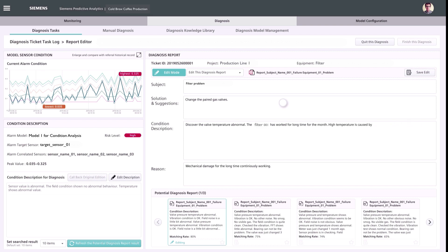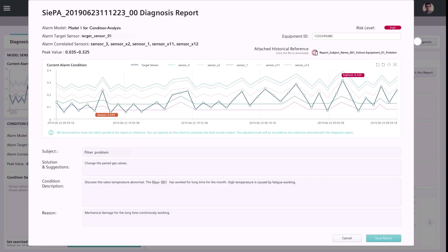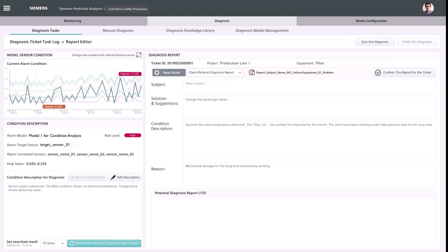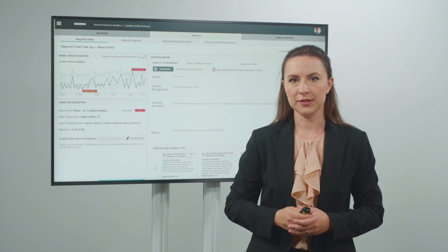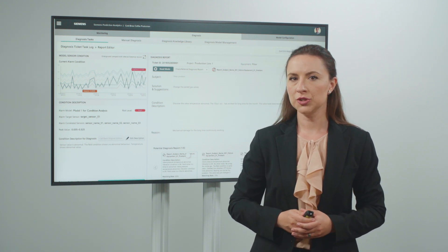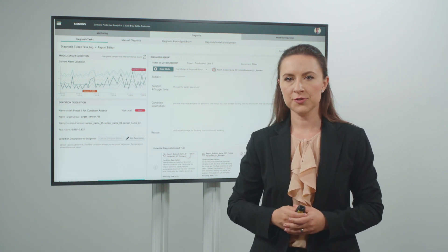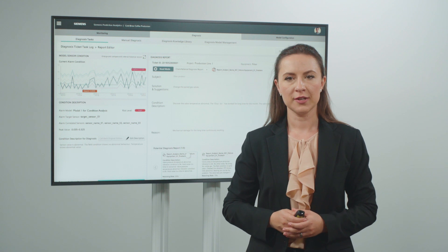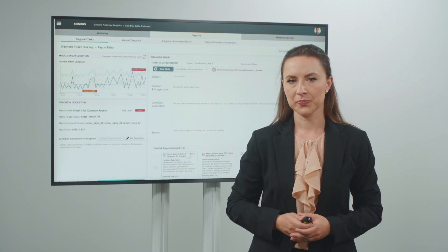With a few steps, a report of identified risks with detailed data, condition descriptions and suggested solutions can be generated conveniently. The engineers can then take quickly actions according to the report, improving maintenance efficiency on site and minimizing the risks.